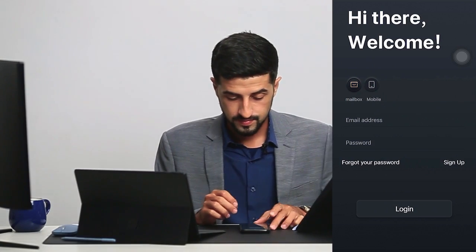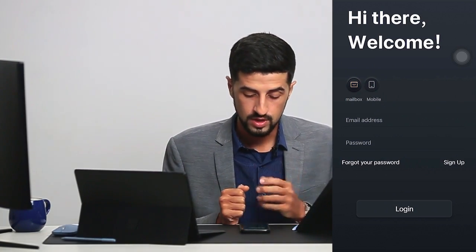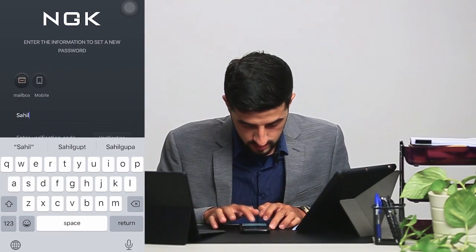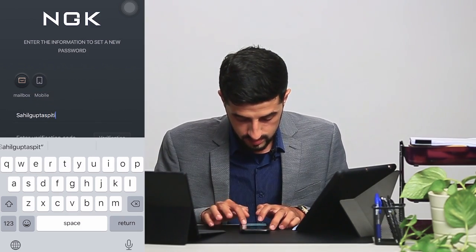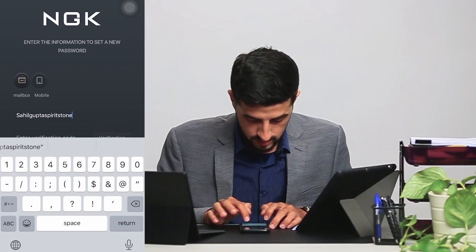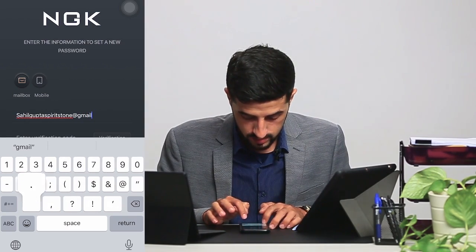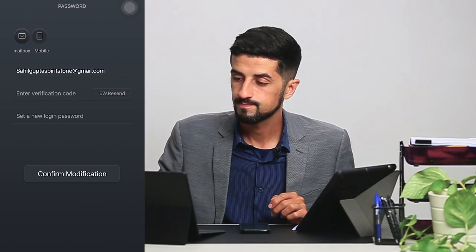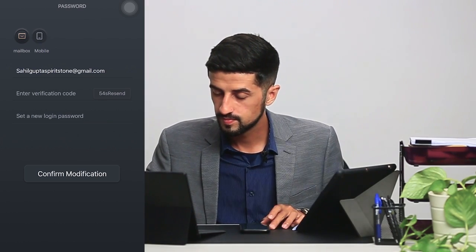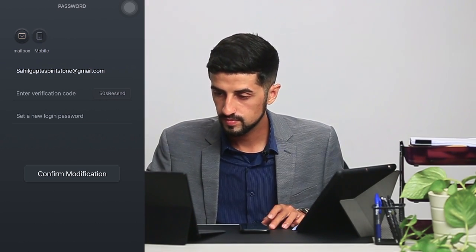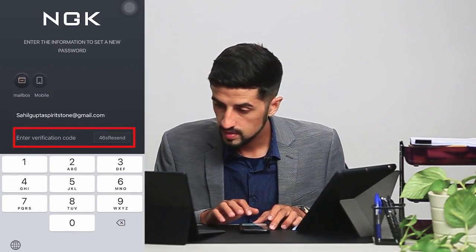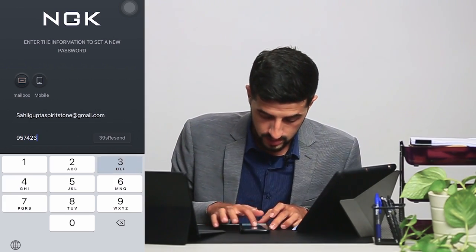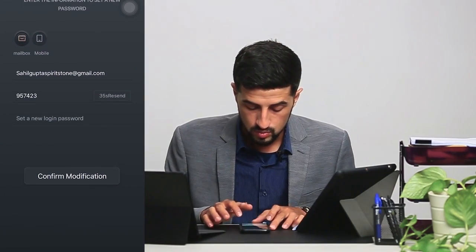Now that we are logged in, let's say you forgot your password. These are the steps to retrieve your password. You request for the verification code that will be sent to your email. Then you set your new login password.